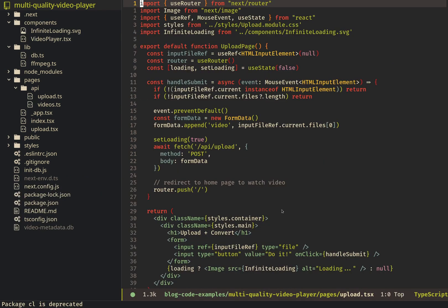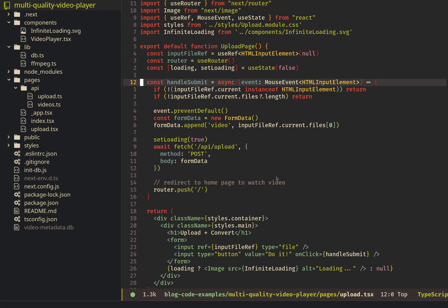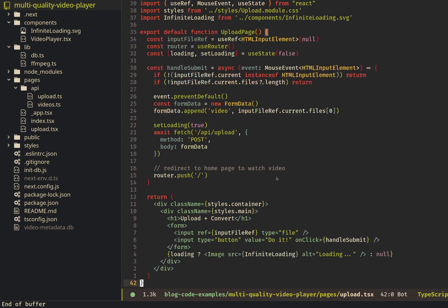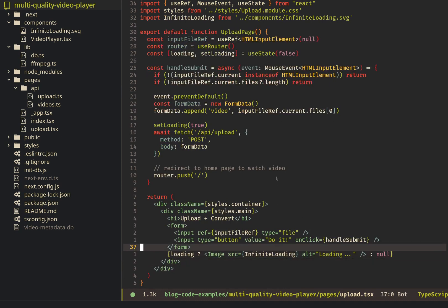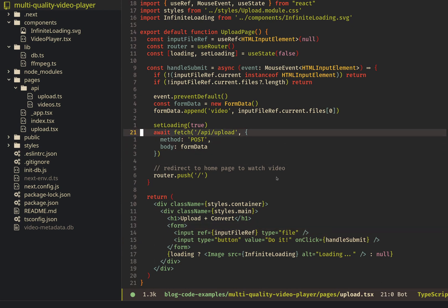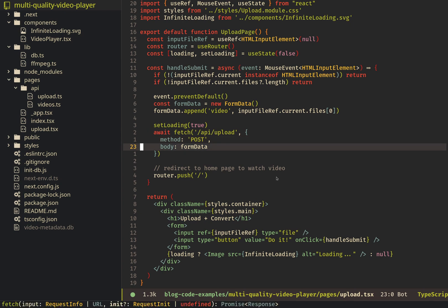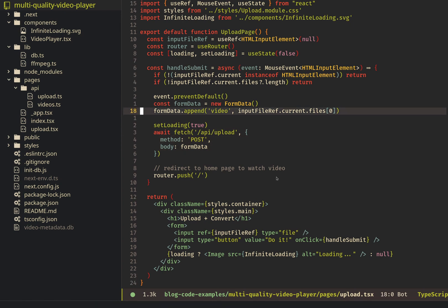All it does is we just create this form here. It just takes an input file, and then we use this fetch to upload it with this form data. Pretty standard stuff.